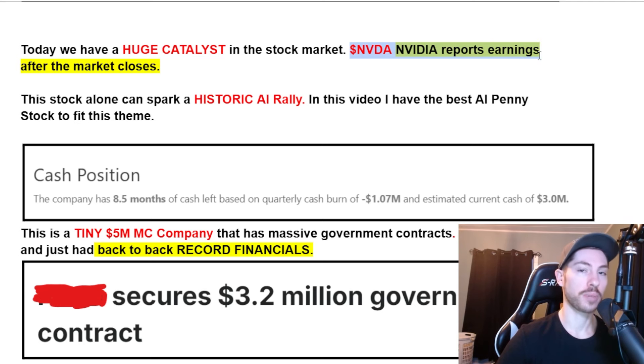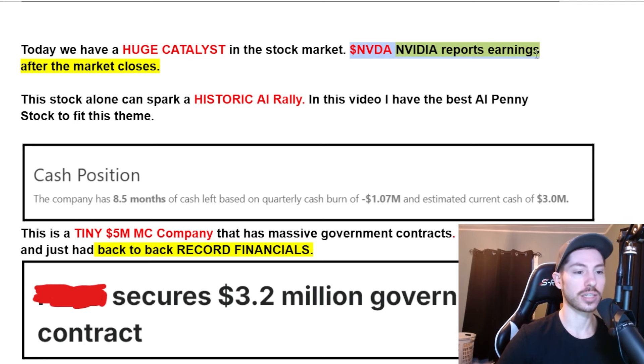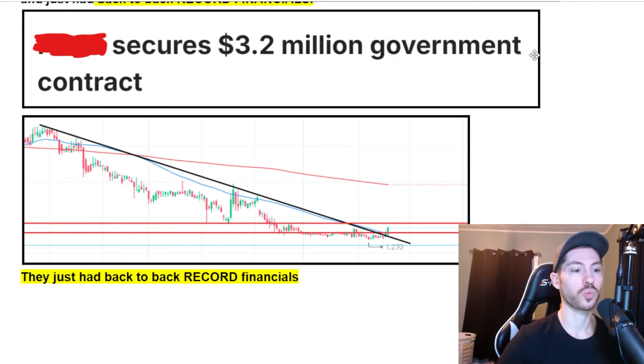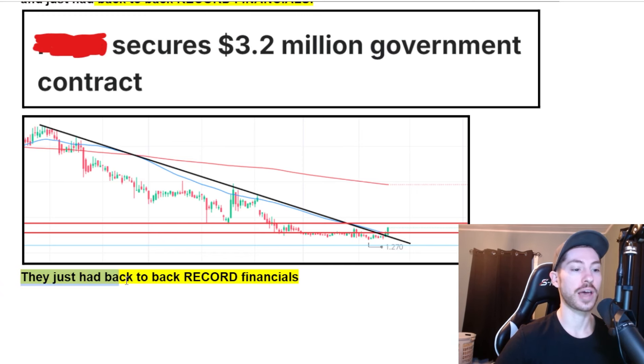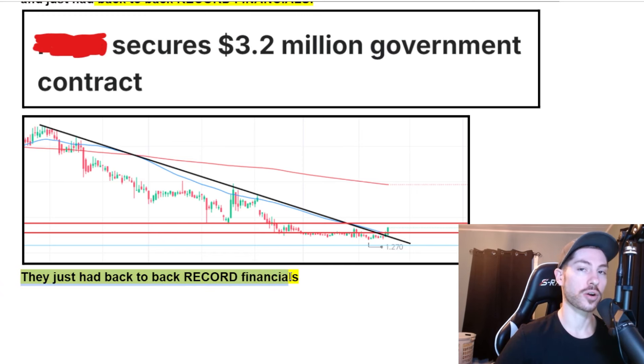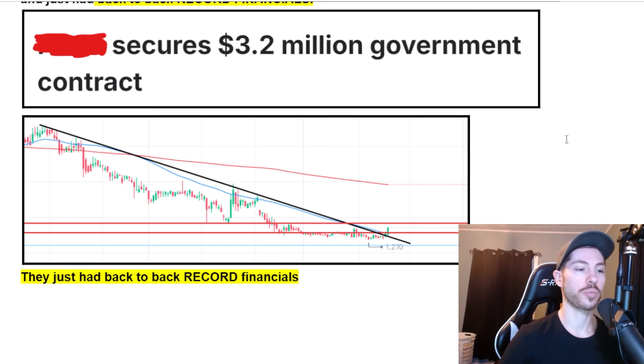If NVIDIA beats earnings, this will boost the entire stock market, especially the AI sector. This is the best pick out of all the other AI penny stocks.